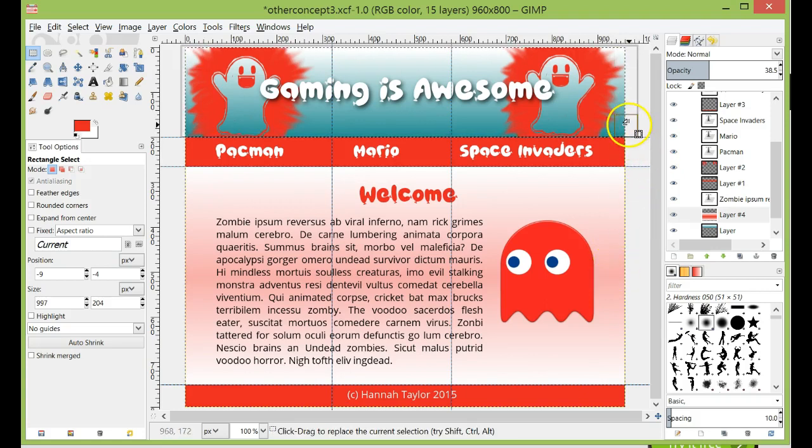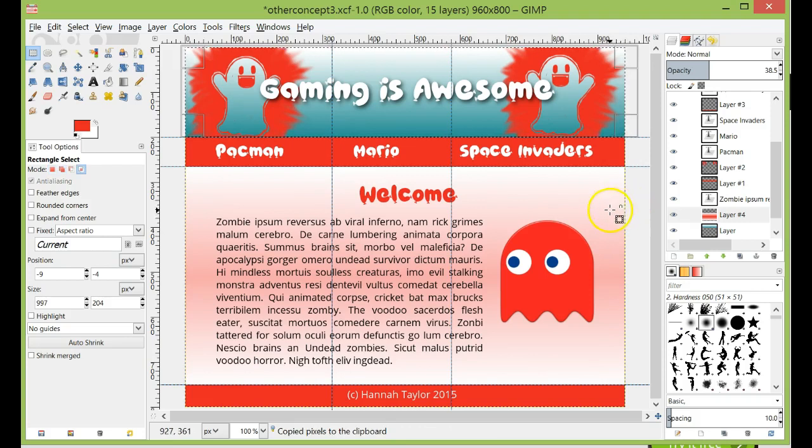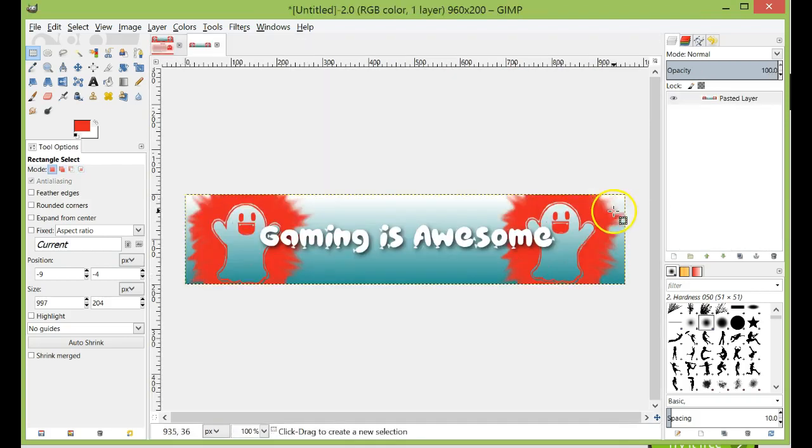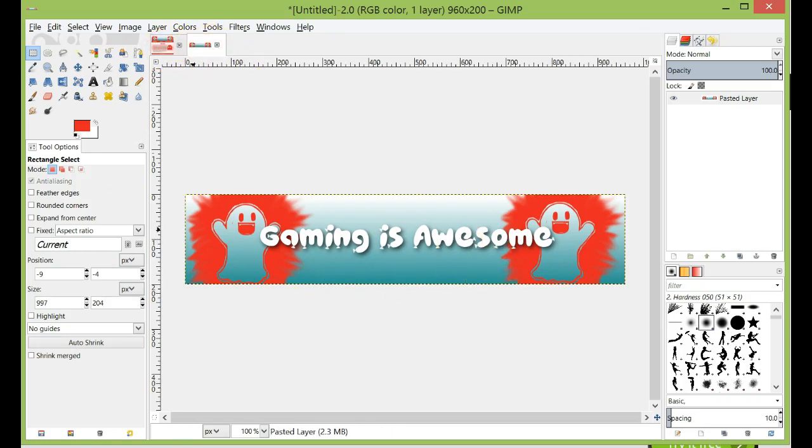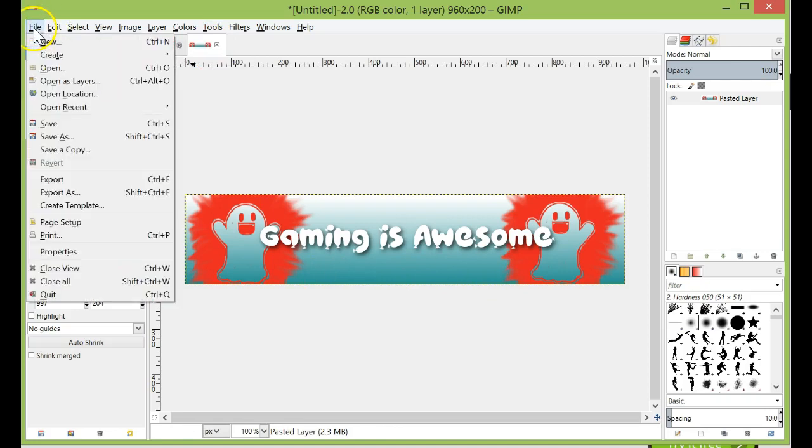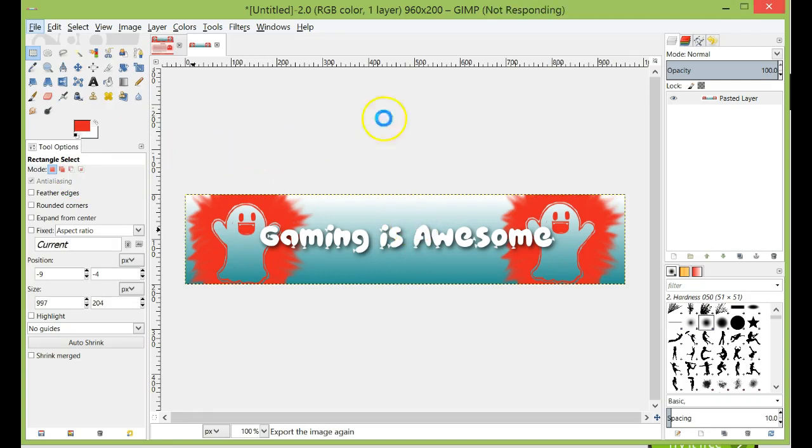And then I'm going to go Shift-Ctrl-C to copy, Shift-Ctrl-V, which will paste all of it into its own thing. So Shift-Ctrl-C copies everything that's visible. Shift-Ctrl-V pastes it into its own file. And then we're just going to go File, Export. And it gets there slowly but surely. There you go.